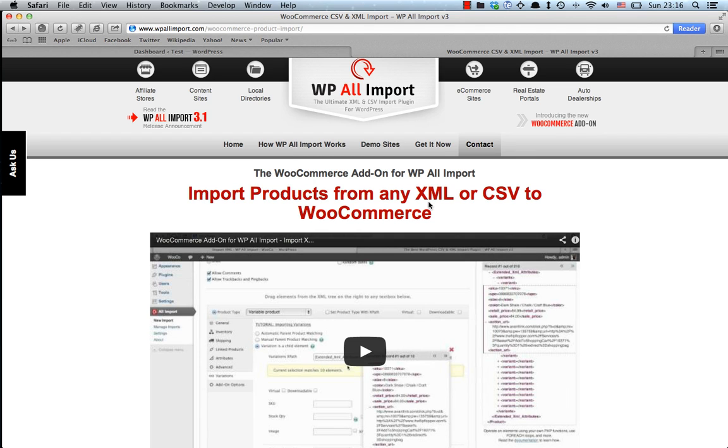For those of you who've missed it, I'd like to mention that we actually reviewed the WP All Import core plugin a short while ago and I'm going to go ahead and post the link below the video so you can also take a look at that review too.